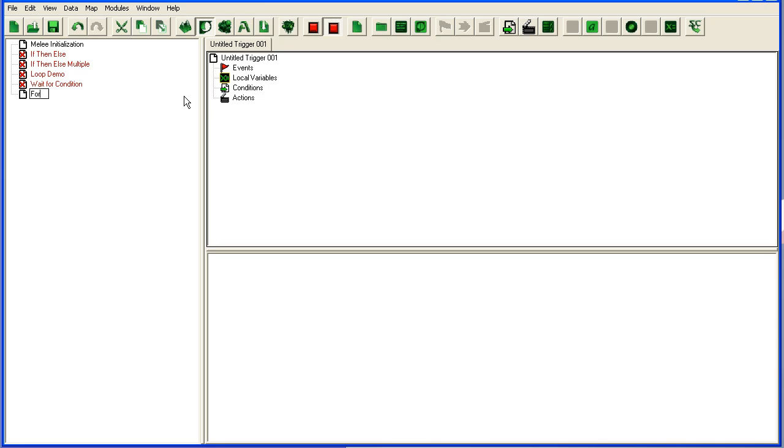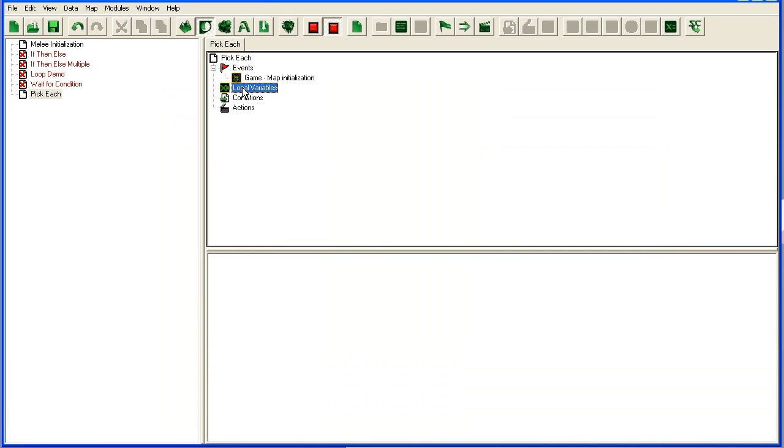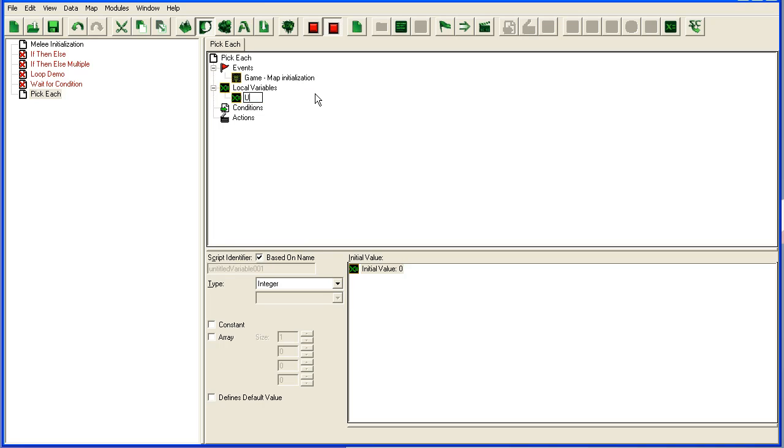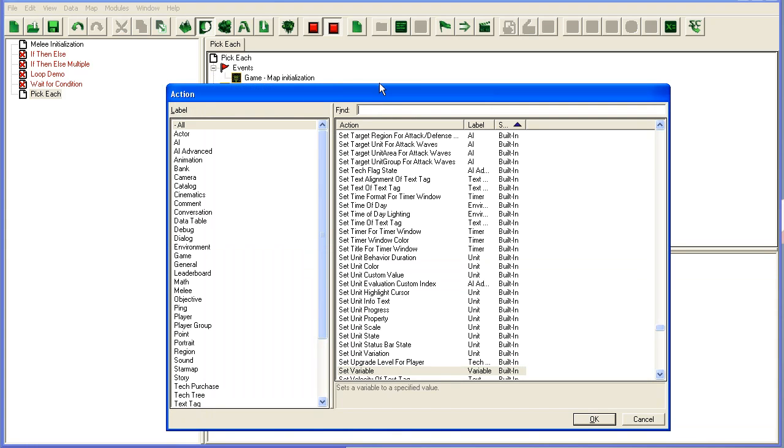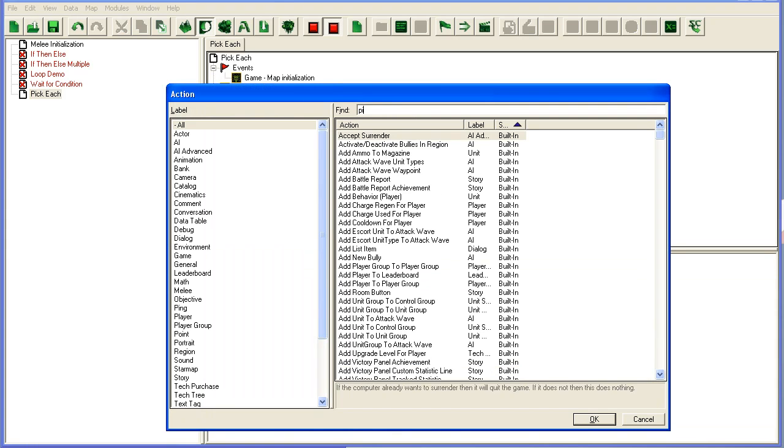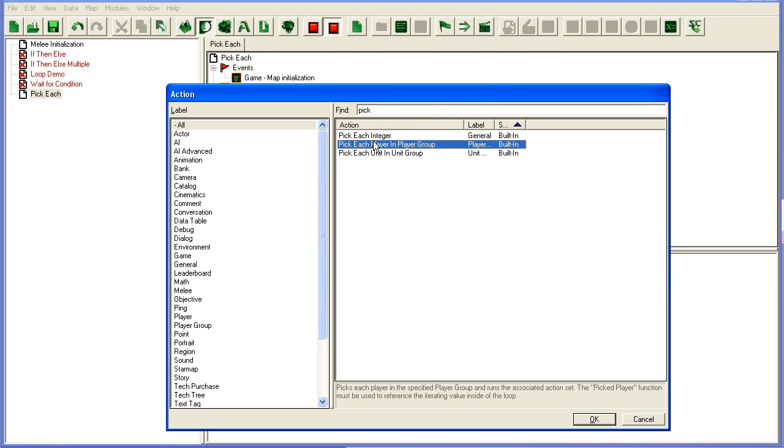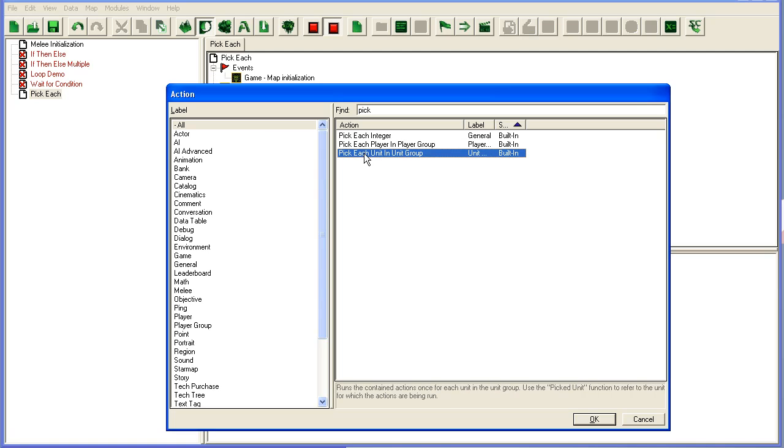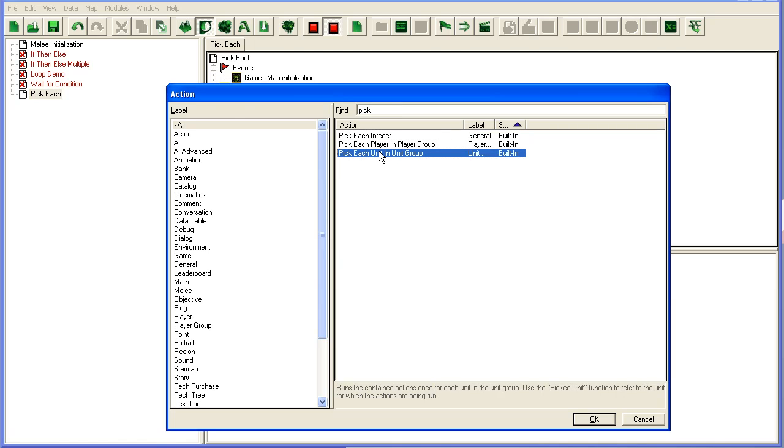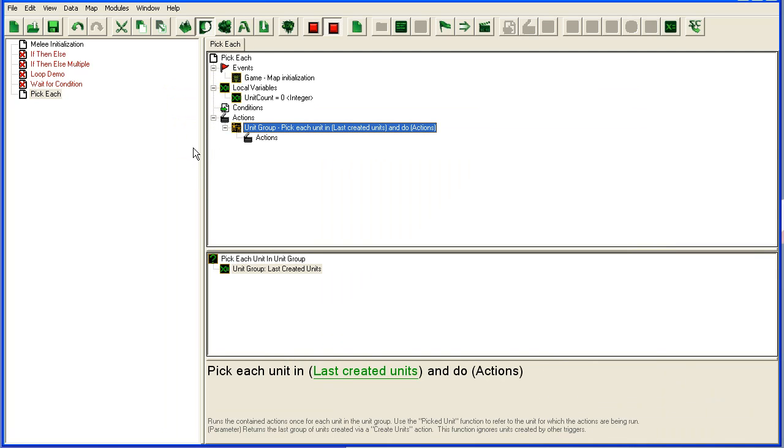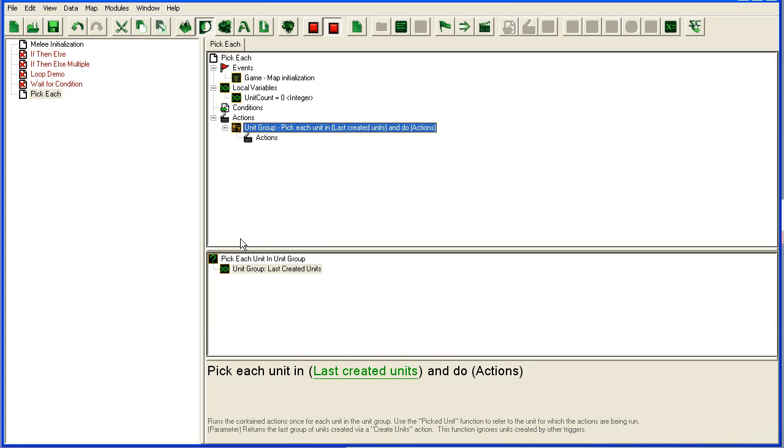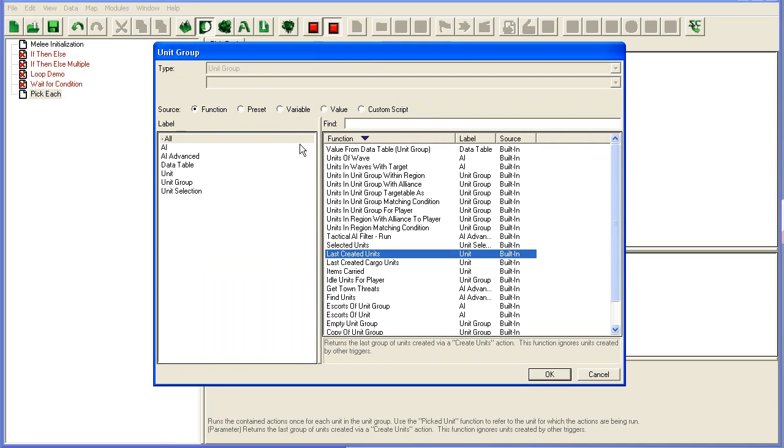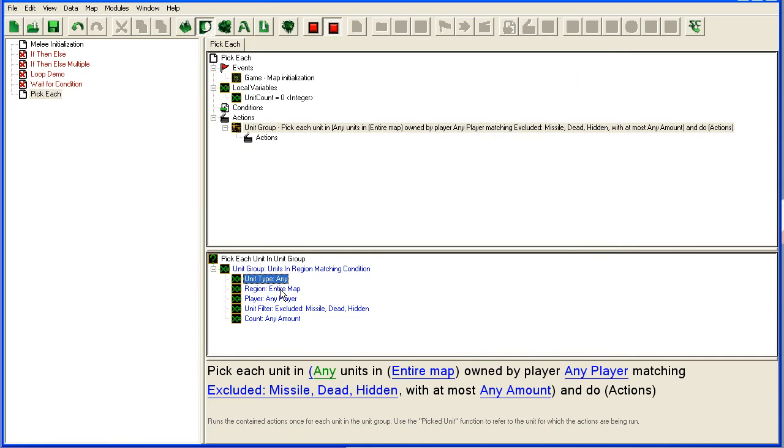We're going to move on to 'for loop.' We're going to start with 'pick each.' I'm going to do a map initialization and add the unit count variable, which is an integer—basically a number. In action, I'm going to pick each. Here you have three pick each: you can pick each player in player group, pick each unit in unit group, or pick each integer.